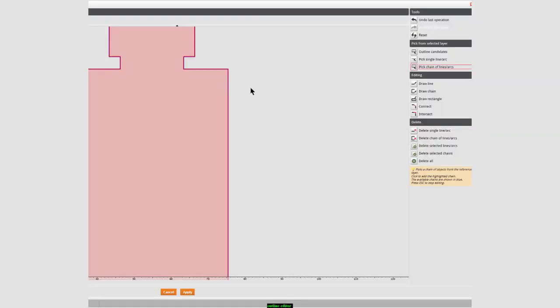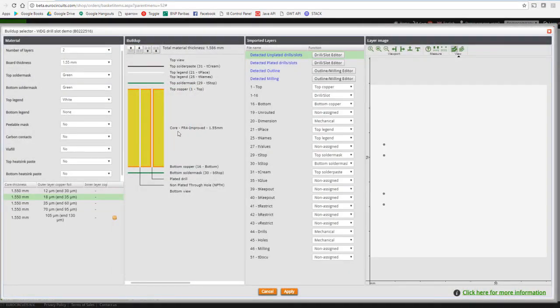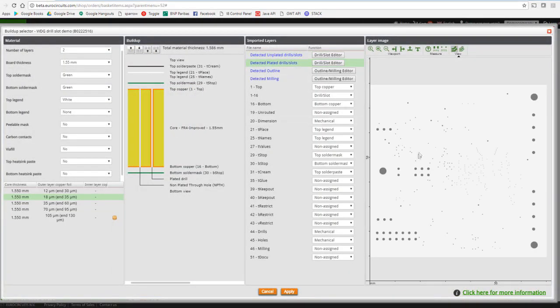In the past we already introduced the outline and milling editor. This proved to be a big success as the tool helped our designer customers to sort out any outline or milling issue in minutes. This avoided production data mistakes that could have led to exceptions or even faulty produced boards, thus introducing costs and loss of valuable time and money to us and our customer. With the introduction of the drill and slot editor, we promise ourselves an even bigger success.